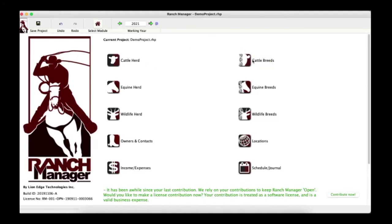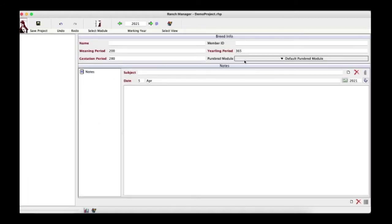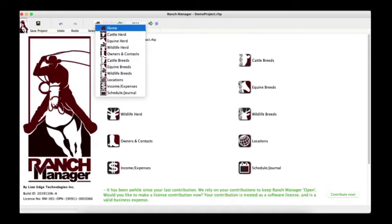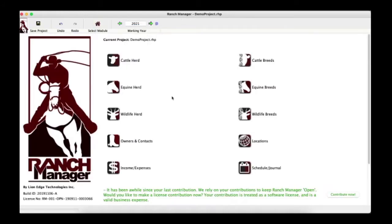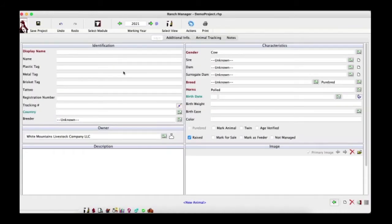When you start a module you'll get two windows — a herd and your breeds. Enter your breeds in here; it gives you all your basic information. But let's get started with what everybody probably wants to know: how do you start using Ranch Manager and how do you put your animals into the software?